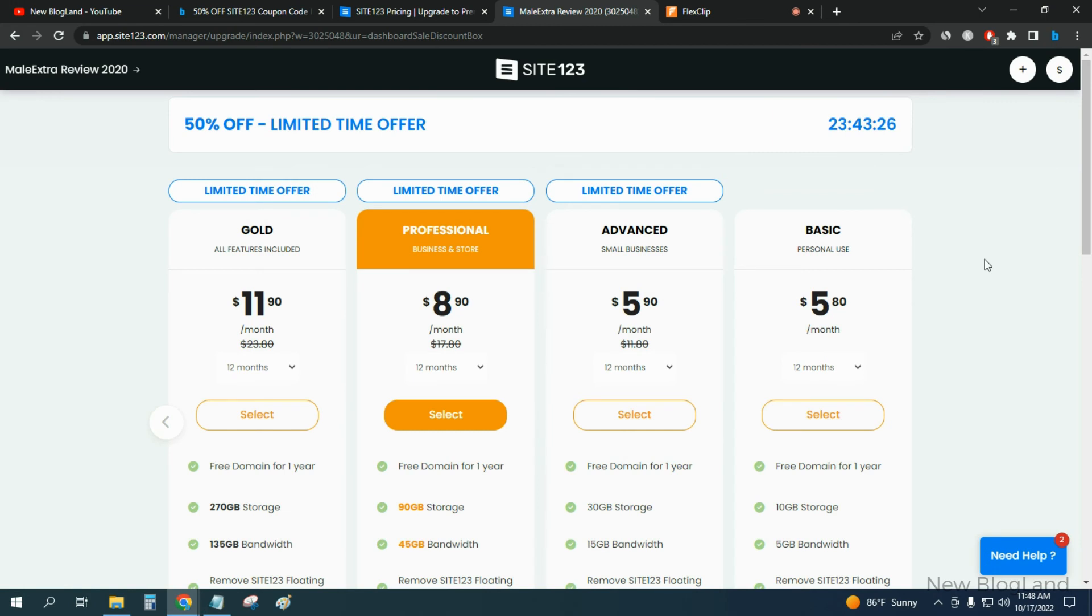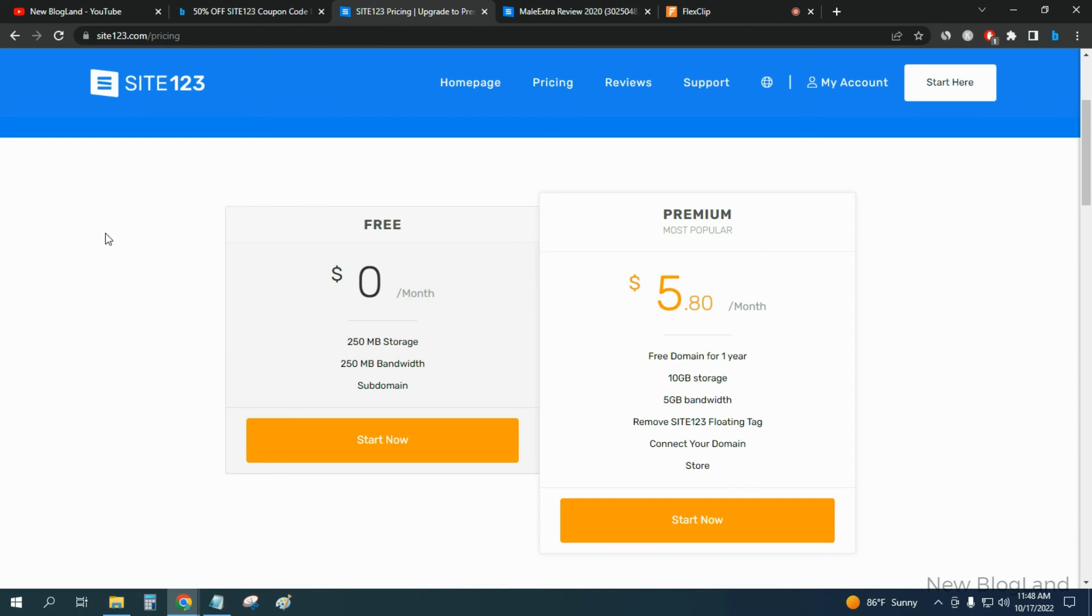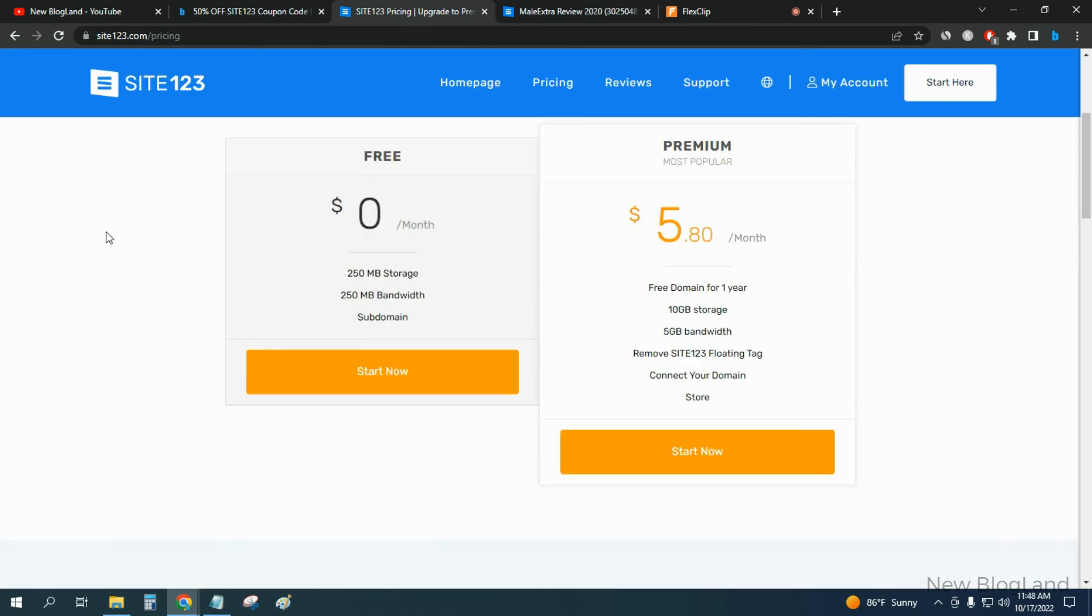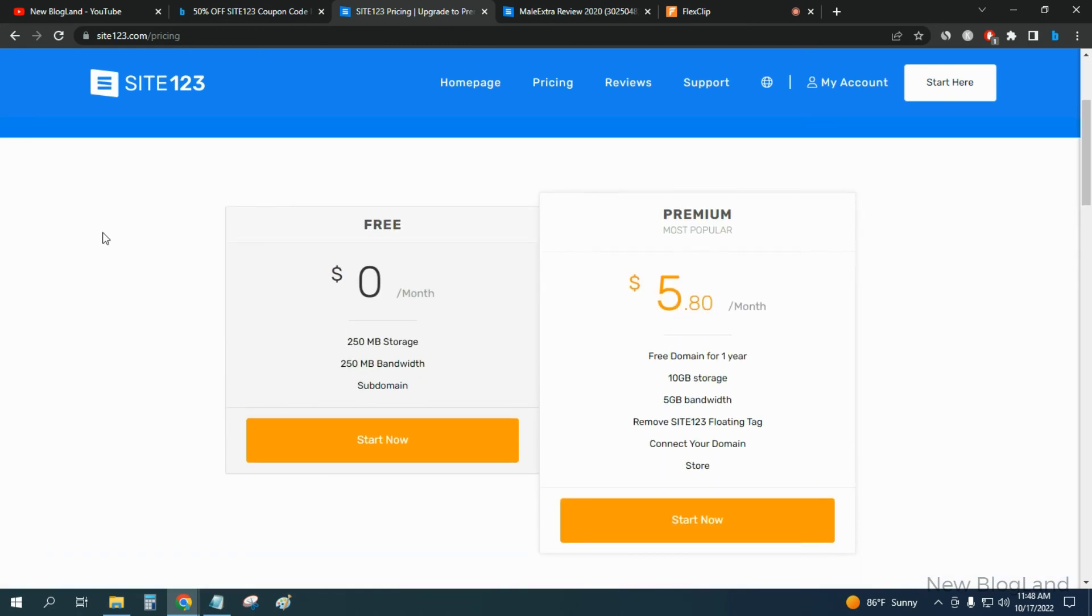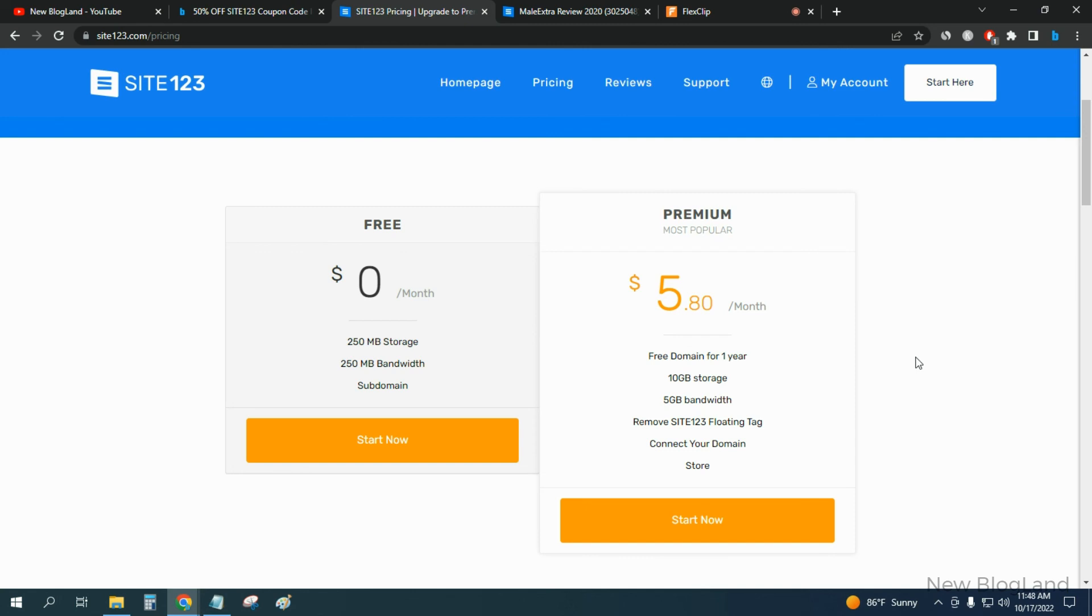SITE123 is one of the best website builders. You will get a free domain for one year, 10 GB storage, 5 GB bandwidth, and remove floating tech, connect your domain. You can start your business store in this website. So this is how you can start with SITE123.